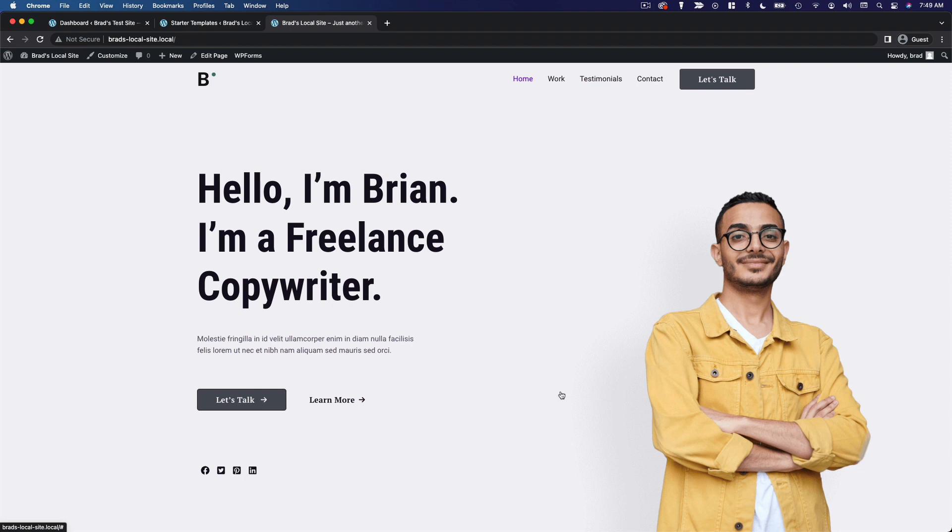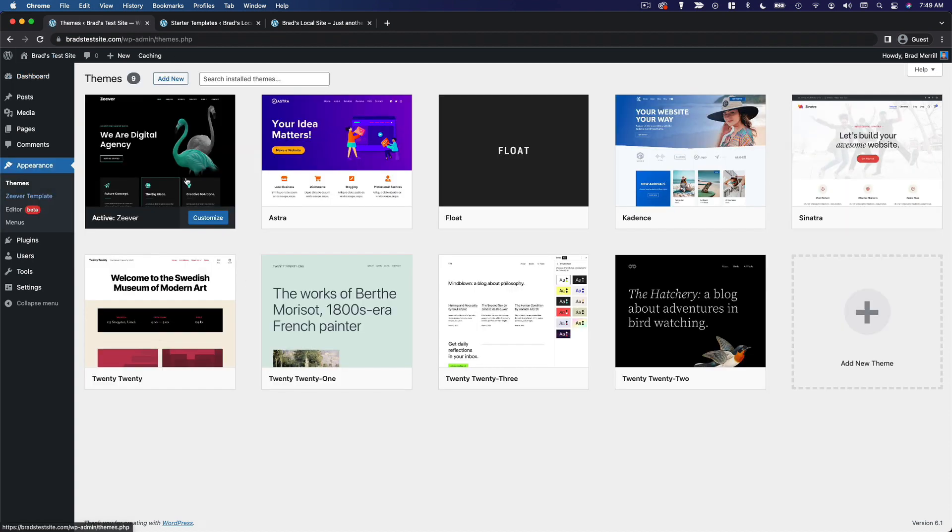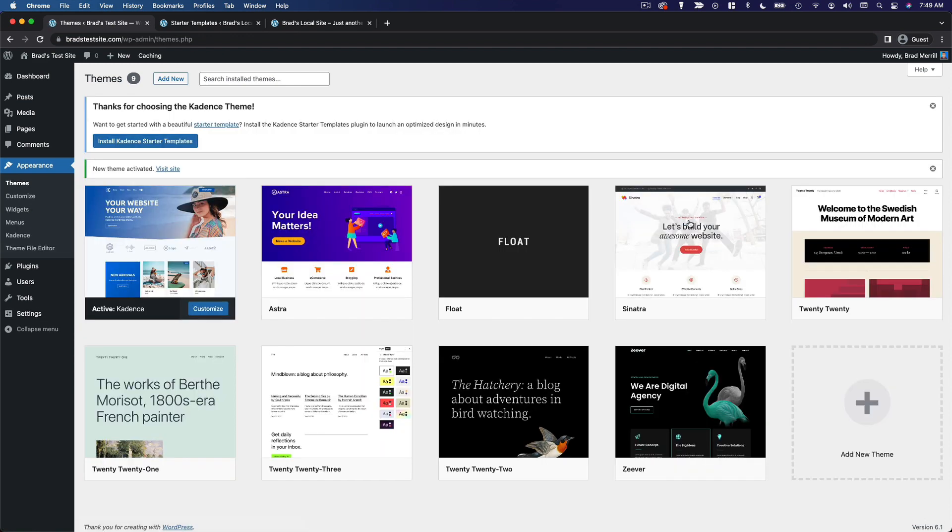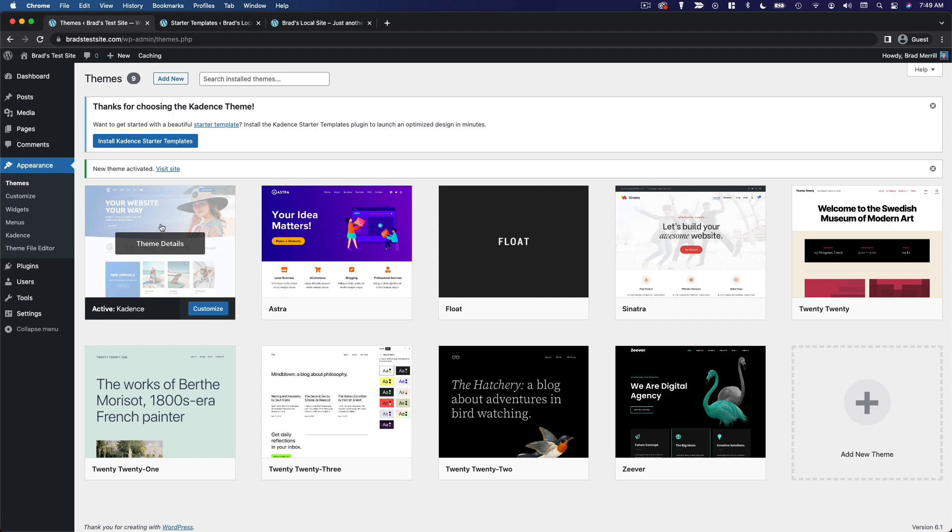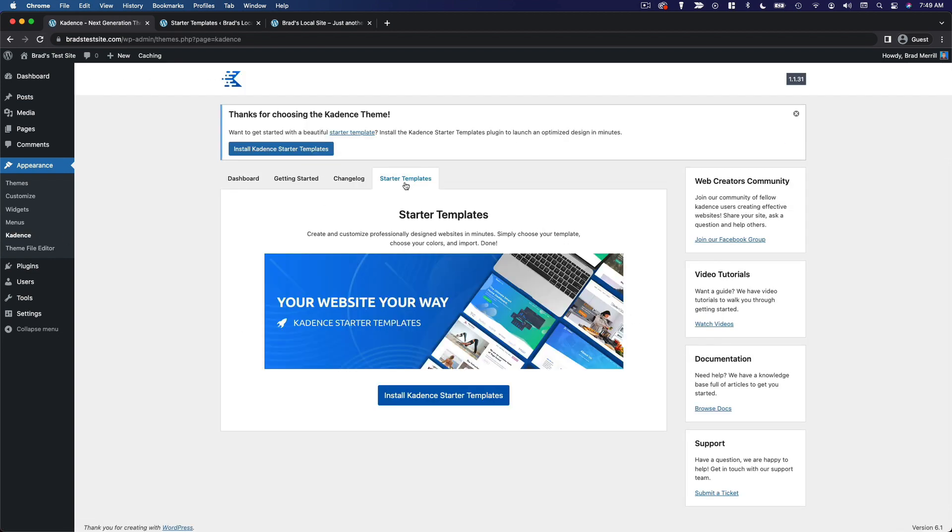Now, as I mentioned, I am actually gonna use the Cadence theme as we move forward. So let's take a look at that process. So I'll hop back over to my main demo site here, Brad's test site. And I'm gonna go to the appearance menu and activate Cadence. And from here, just like Astra, you should be prompted to install Cadence starter templates. Alternatively, you can go over to the Cadence menu under appearance and go to the starter templates tab. So click install Cadence starter templates.